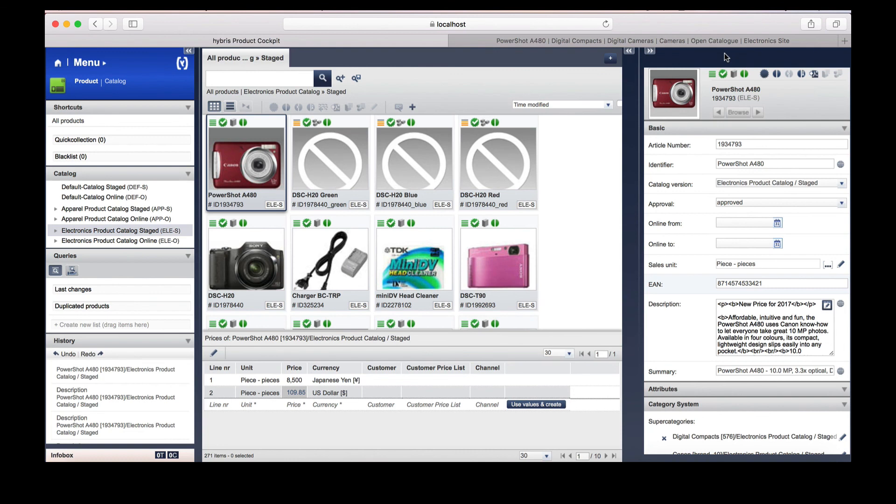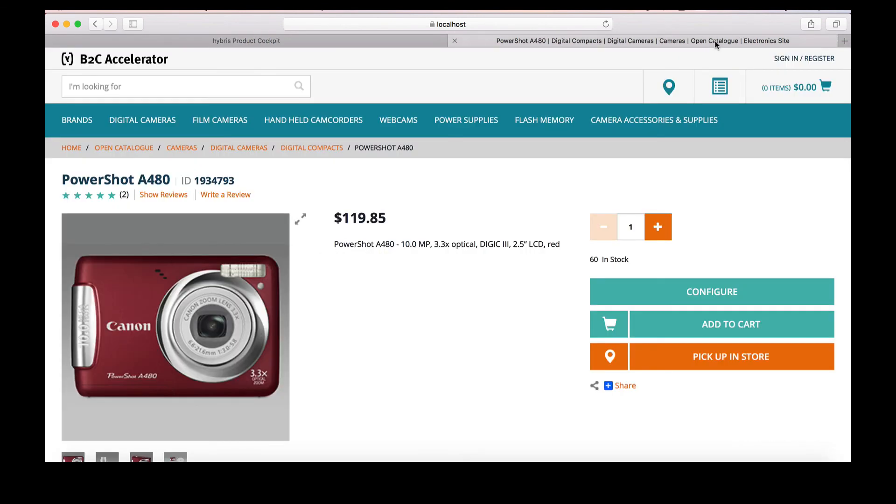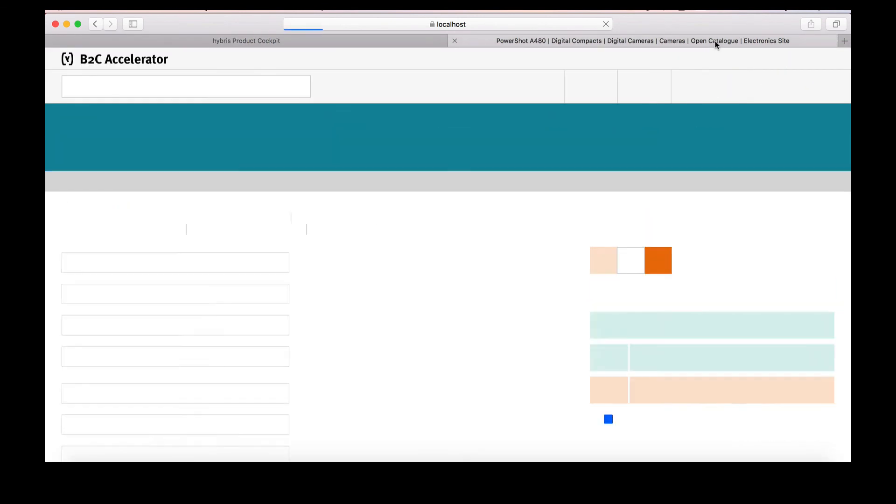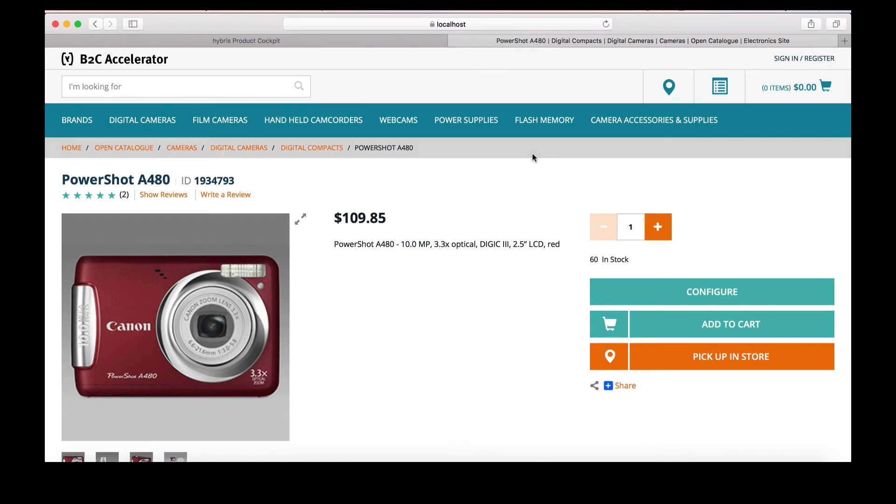To check if our edits are now visible on the storefront, we can return to the storefront and refresh the page. As you can see, the price is updated.